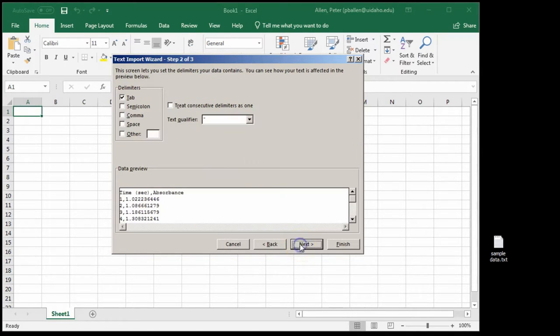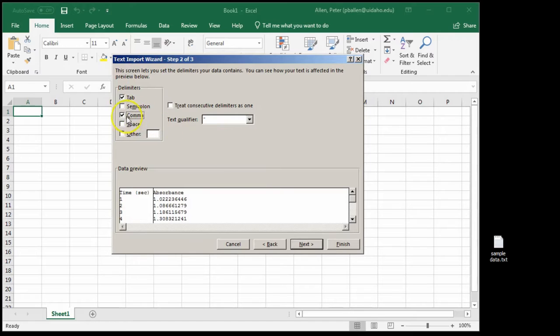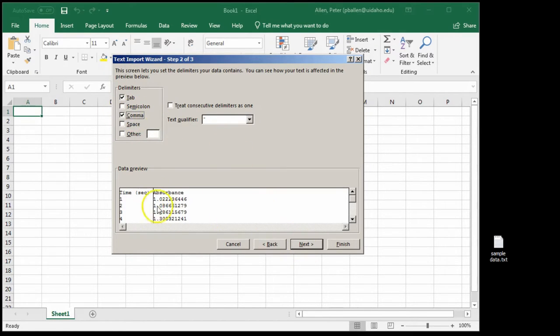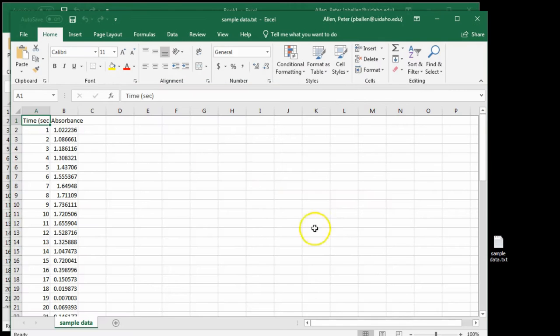Most programs, data loggers, etc. will give you the option to export as a text file, often a CSV or comma-separated value file. If you import it this way, you can tell it what delimiter you're using, and in this case it's commas, and you can get a preview. So we can get our data into Excel.